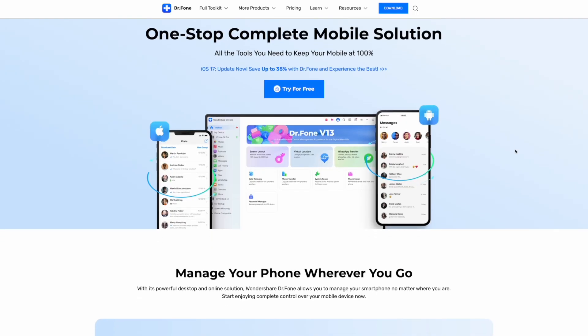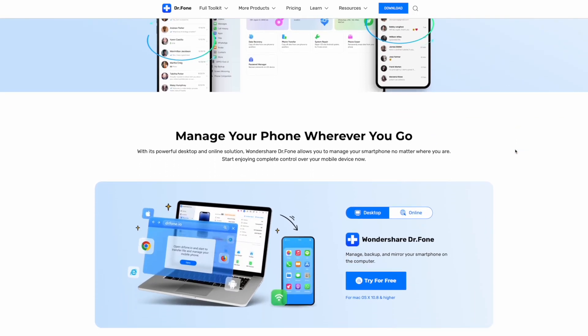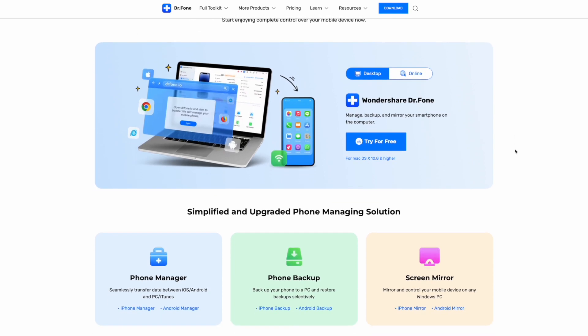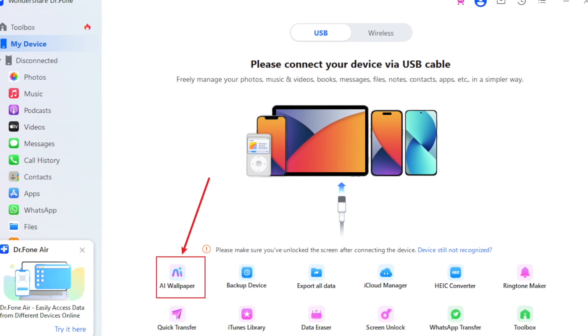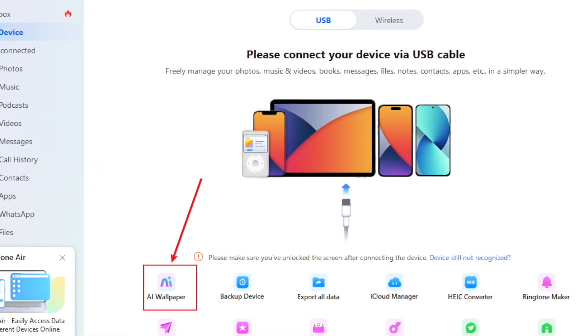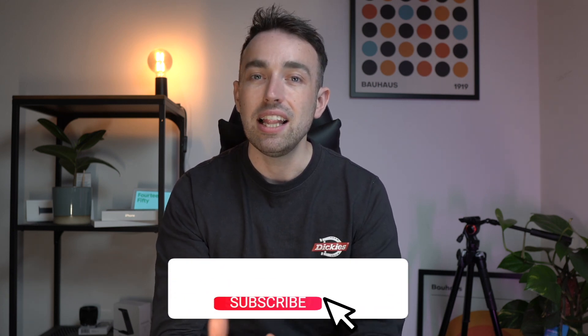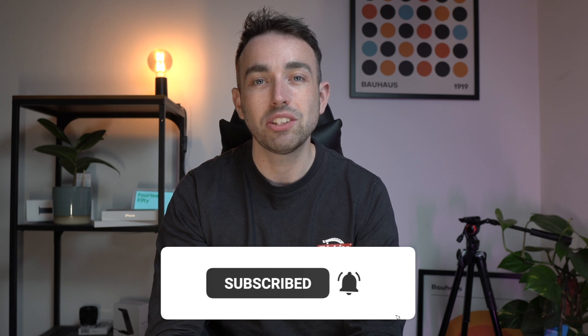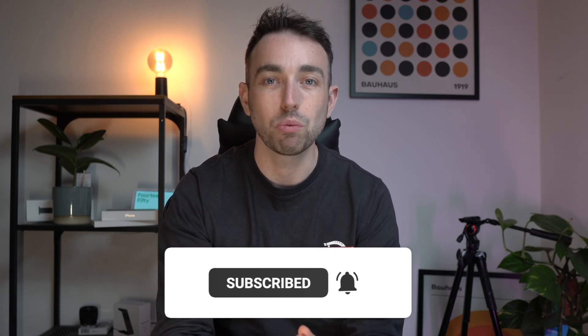That's everything for today's video. We've given you some fixes for issues with your iPhone 15 display, including using the Dr.Fone software — check the link in the description to download it. We're also updating it to version 13.5 with amazing AI features, and you can already use the new AI wallpaper creation tool. If you enjoyed the video, give it a like, let us know your thoughts in the comments, subscribe to the channel, and turn on the notification bell.